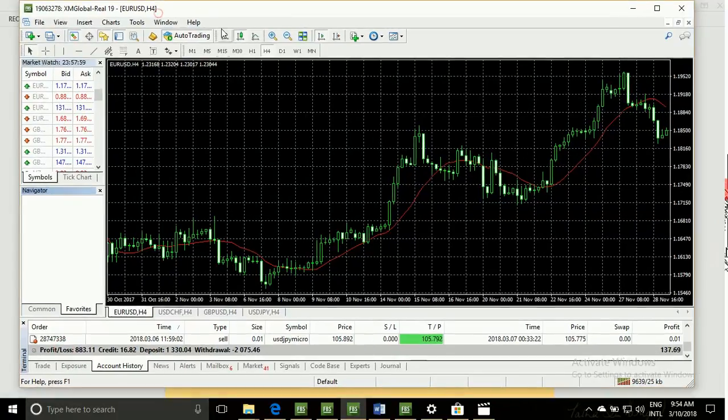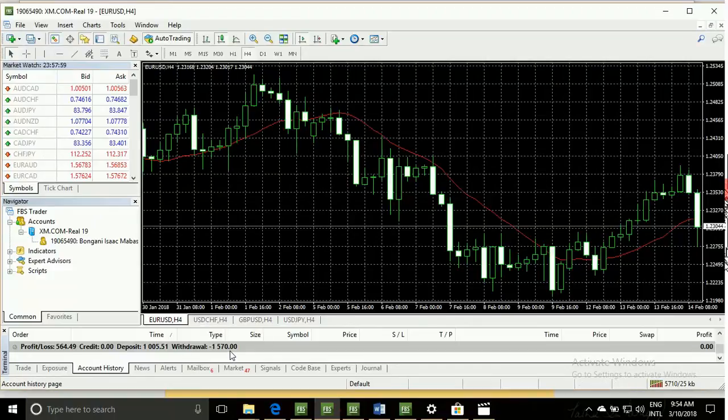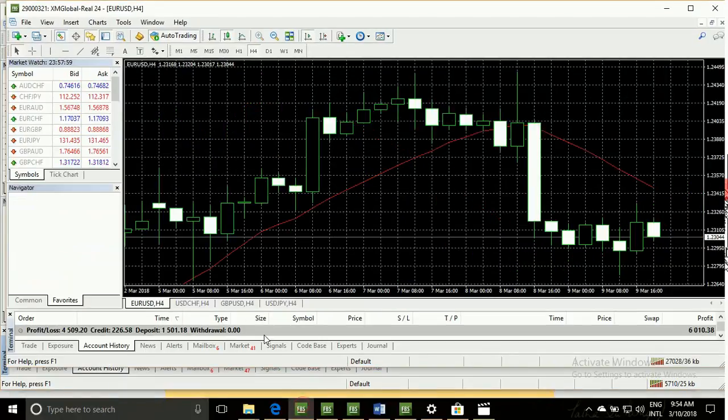Friends, this is my real account and I have so many real accounts. You can buy this. This is my withdraw, this is my deposit, and this is my profit.